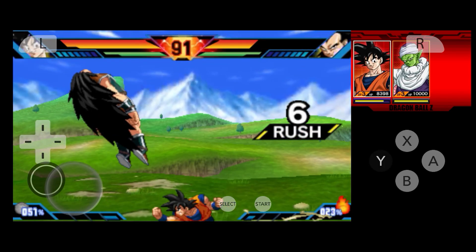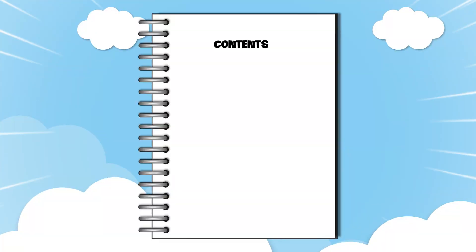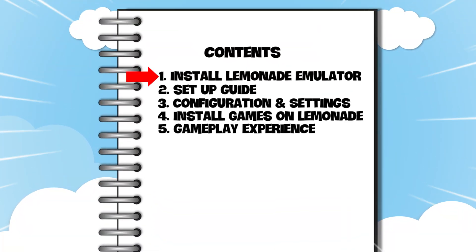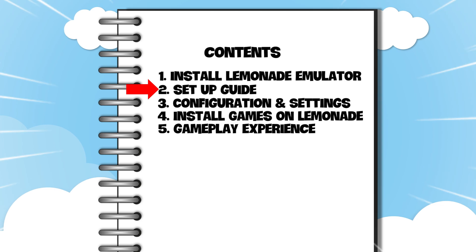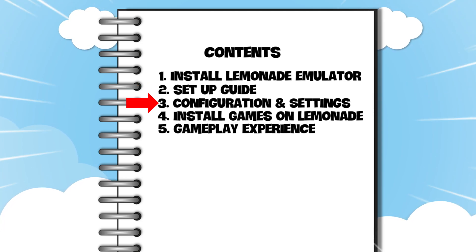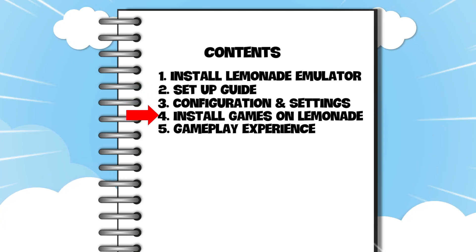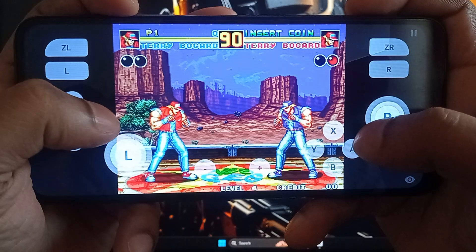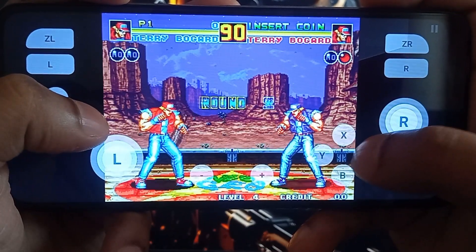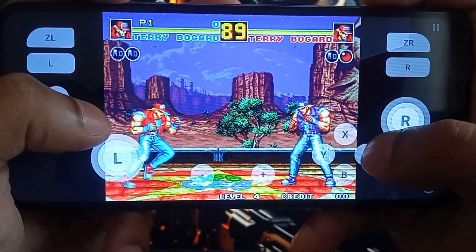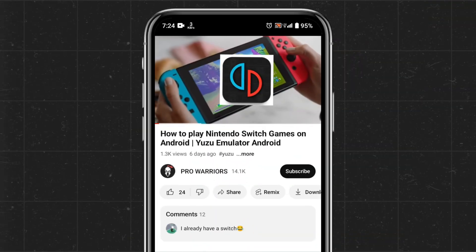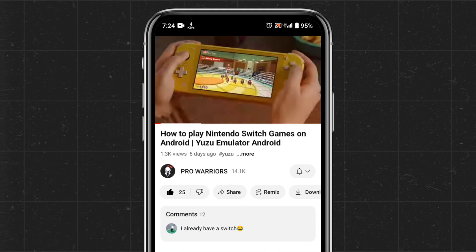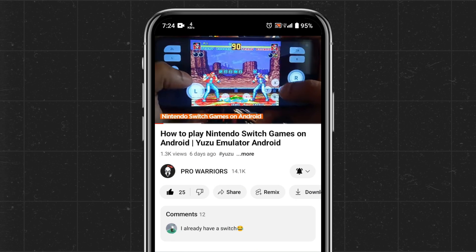Today's video is our step-by-step tutorial. We are going to cover how to install the Lemonade Emulator, initial setup guide, the best configuration and settings, then how to install games and the gaming experience. After watching this video, your Android device will be turned into a Nintendo 3DS console. Please like and subscribe to our channel and don't forget to hit the bell button.